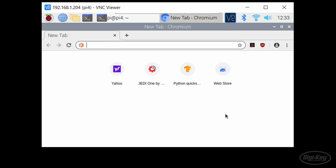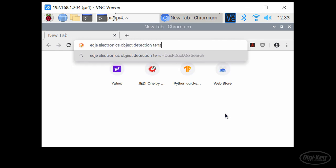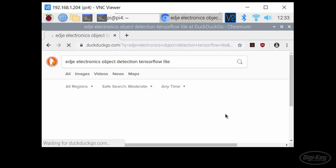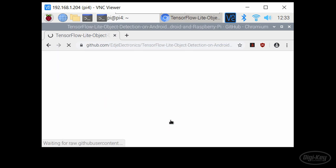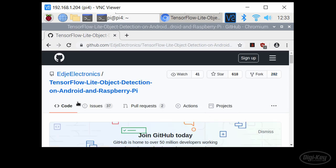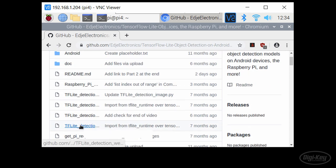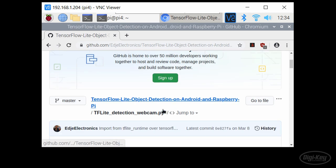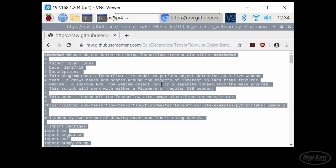Back in our Raspberry Pi, open up a browser window. Edge electronics has a great TensorFlow Lite object detection script on GitHub, which we'll use as a starting point. Head to the TensorFlow Lite object detection on Android and Raspberry Pi repository and view the TF Lite detection webcam script in raw form.